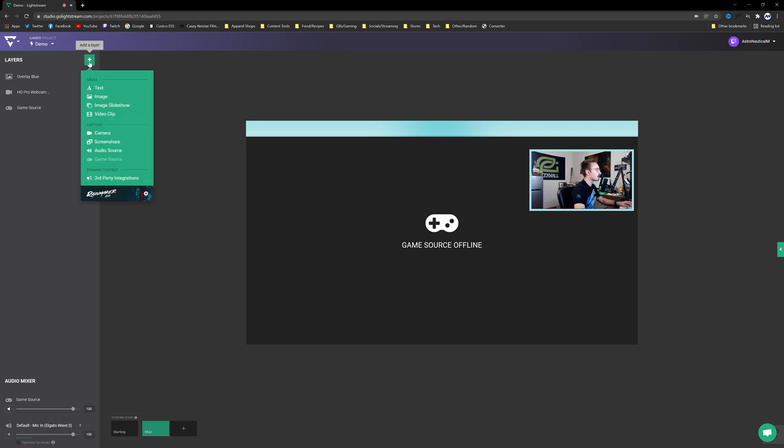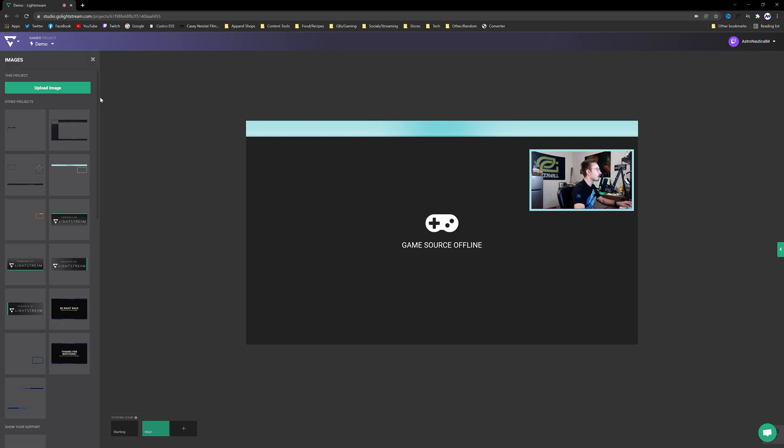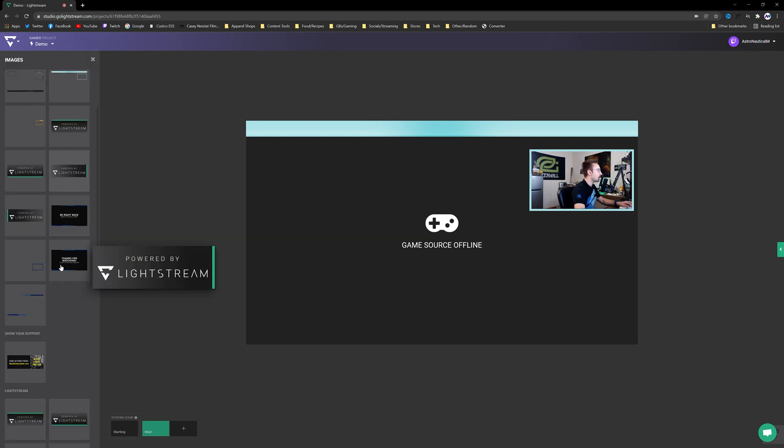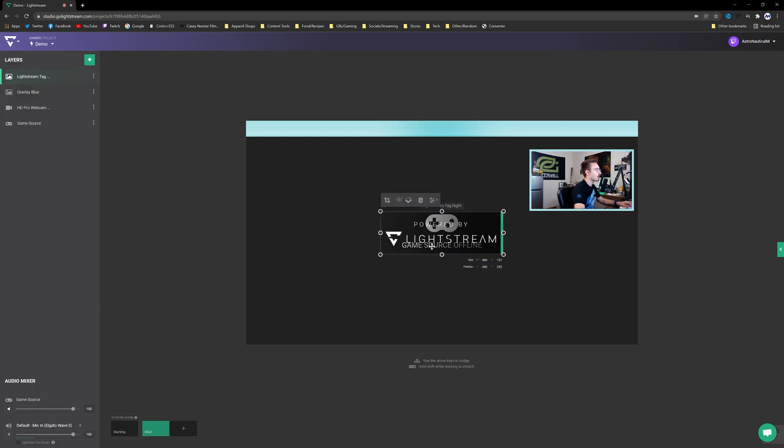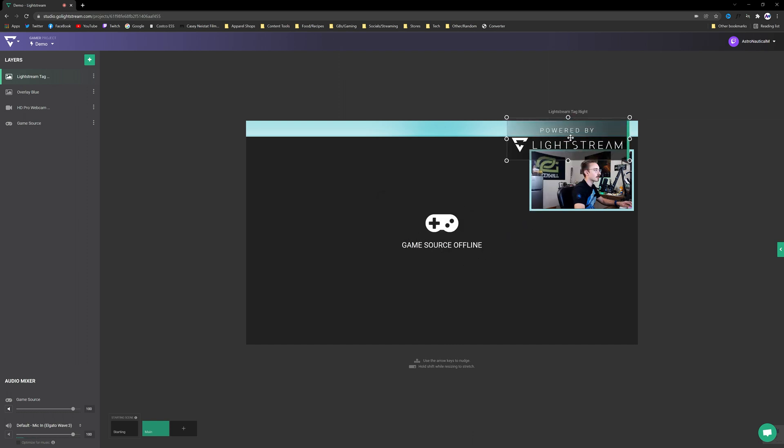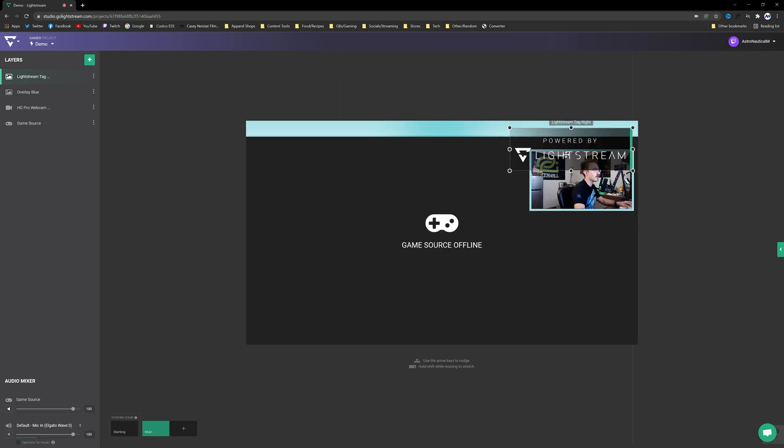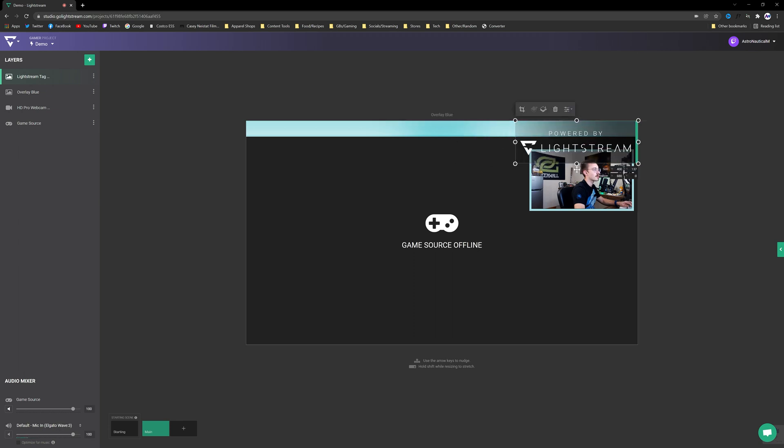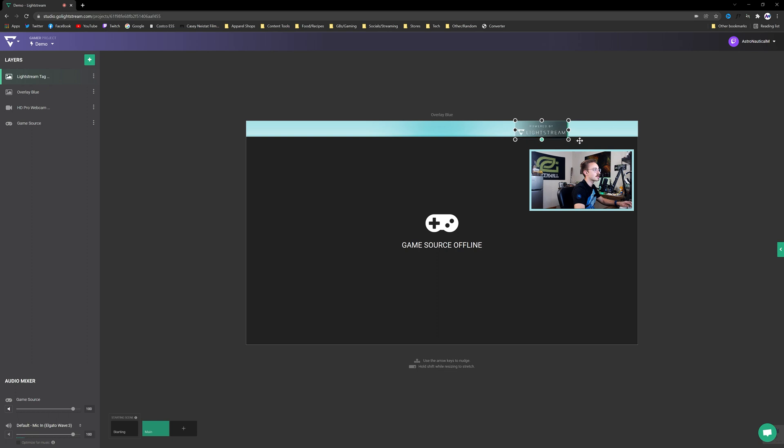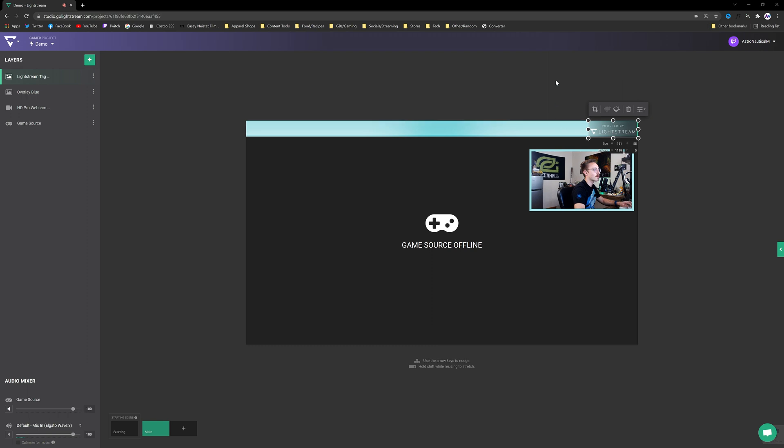Now let's add a little bit more flair to this. We'll go to Image again and I'm going to put this Powered by Lightstream in the upper right hand corner. What's nice about Go Lightstream is that it does snap. So as you get close to these edges it's actually going to pull you to them. So I'm just going to do this. I'm going to resize it to be the same kind of height as that blue bar and we're going to bring it to the corner.